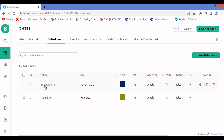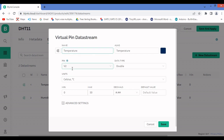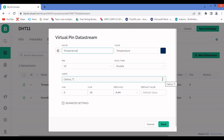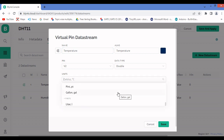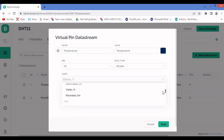In the datastream settings, for temperature I've selected virtual pin V2, data type Double, and units Celsius (degree centigrade). The minimum value is 0 and maximum is 50. You set these details for both temperature and humidity datastreams and then save.